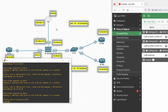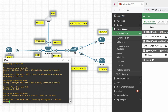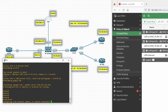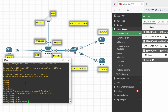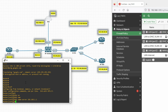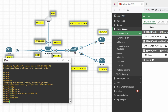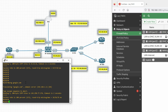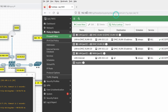Now let's check internet connectivity — ping 8.8.8.8. You can see we are able to ping. Now try to ping google.com — not able to ping Google because we don't have DNS configured. Configure the DNS with the command: ip name-server 192.168.1.1. Now ping google.com again and you can see we are able to ping Google.